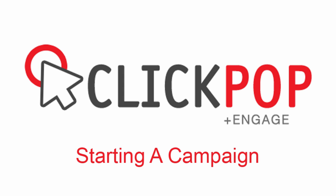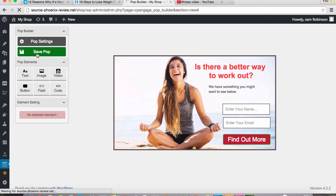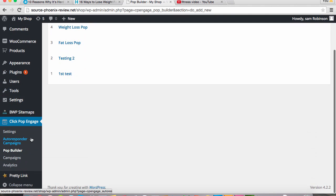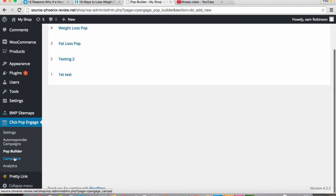Welcome to ClickPop Engage. Now that you've created your pop, the first thing you need to do is start a campaign. So you're going to save your pop that you've created and we're going to scroll down to our campaigns button.